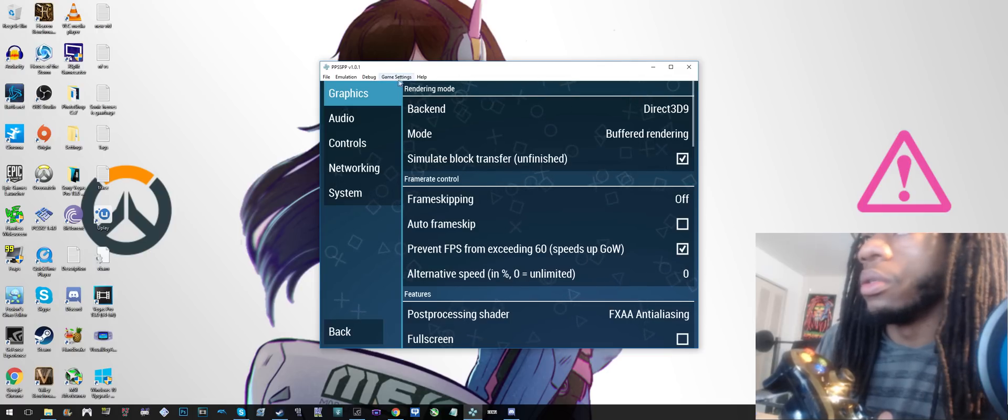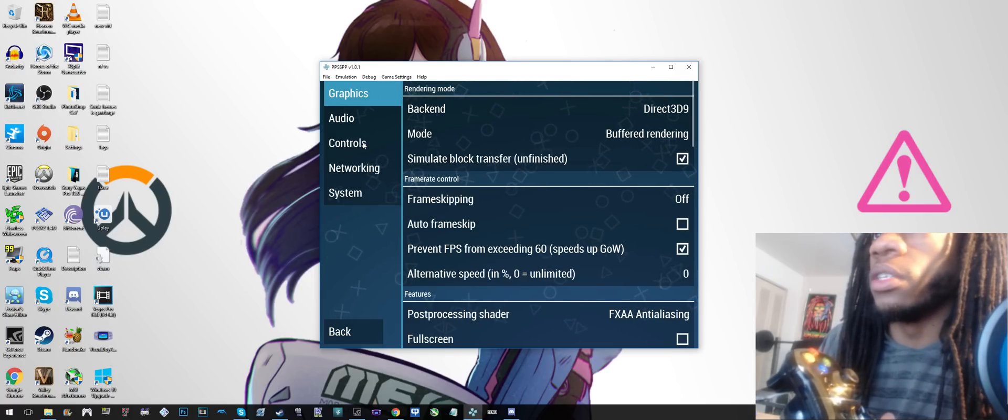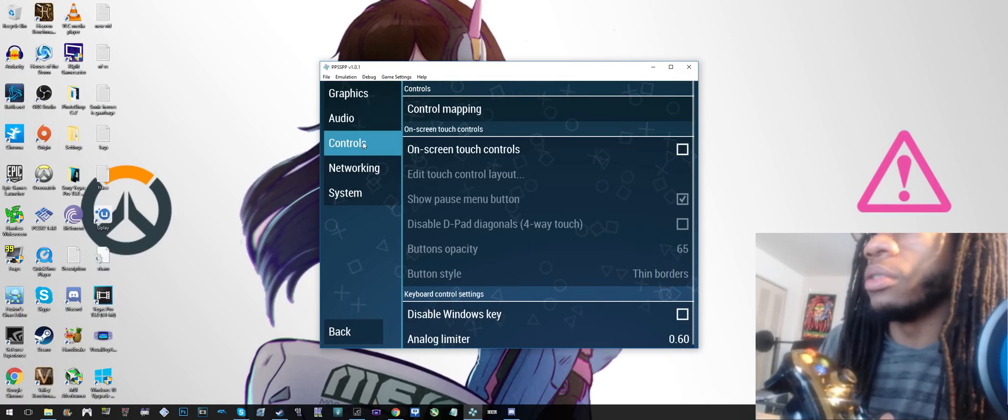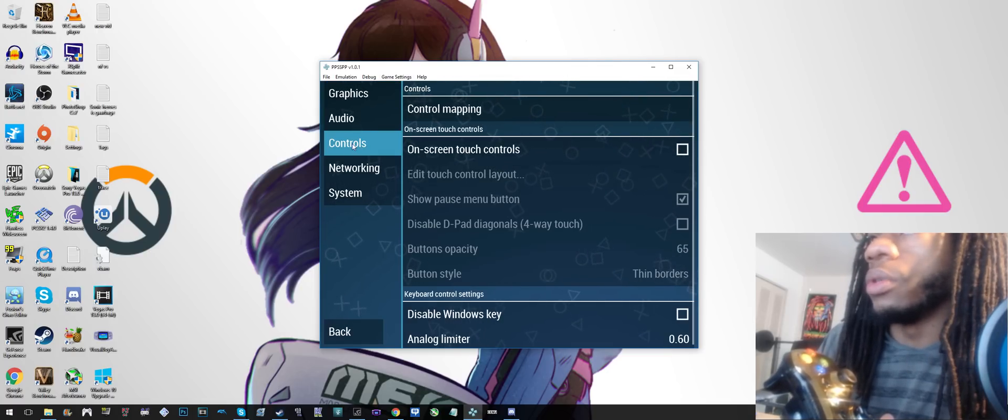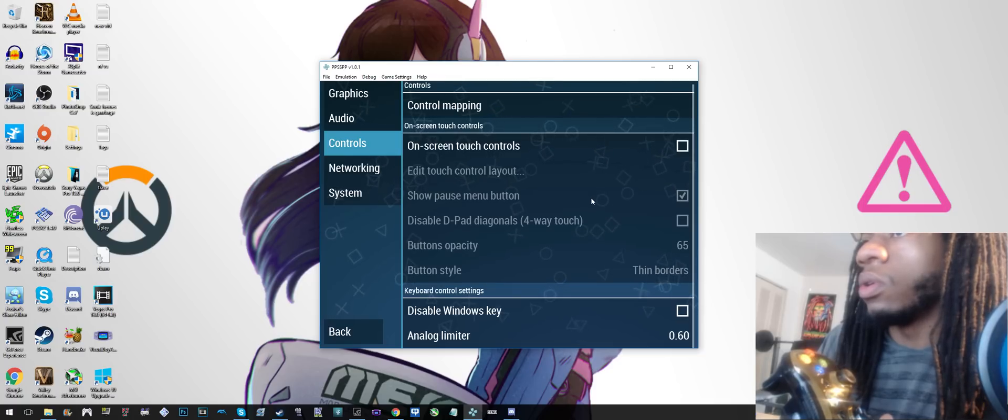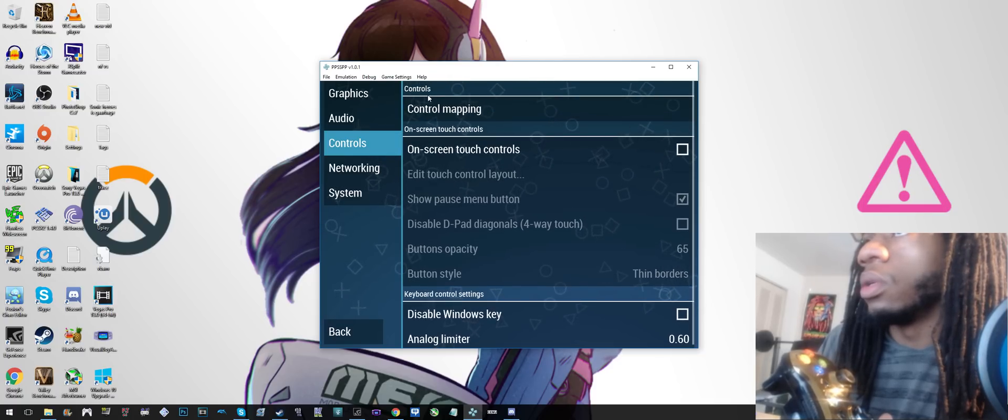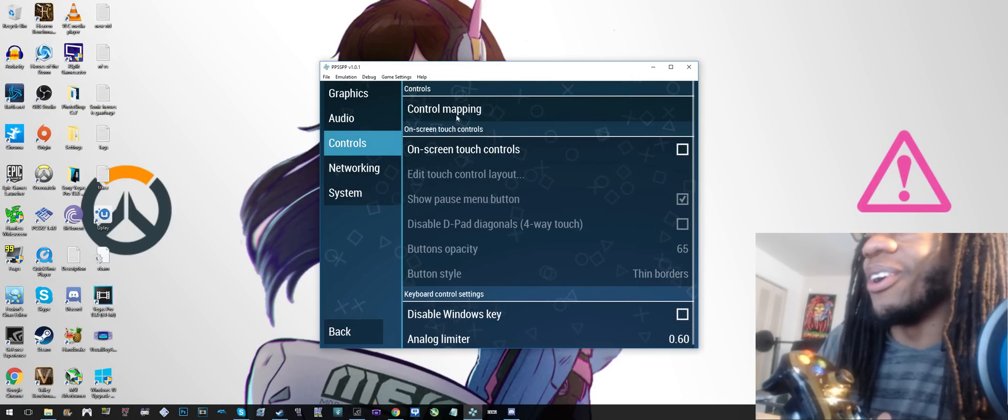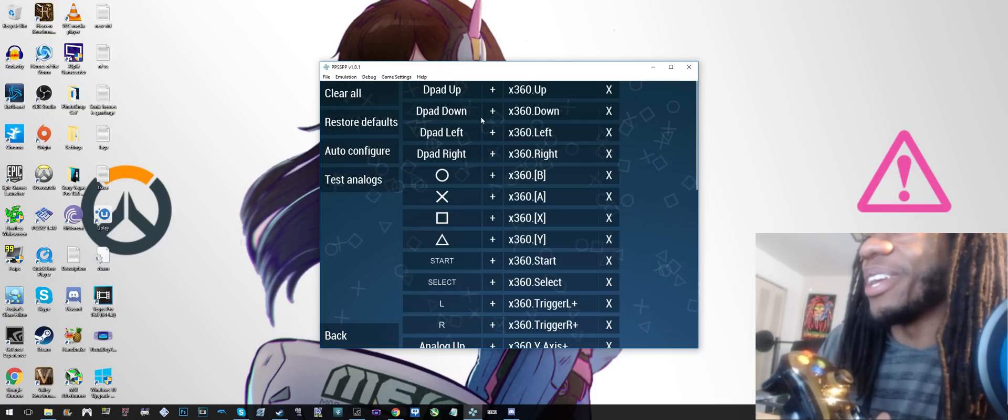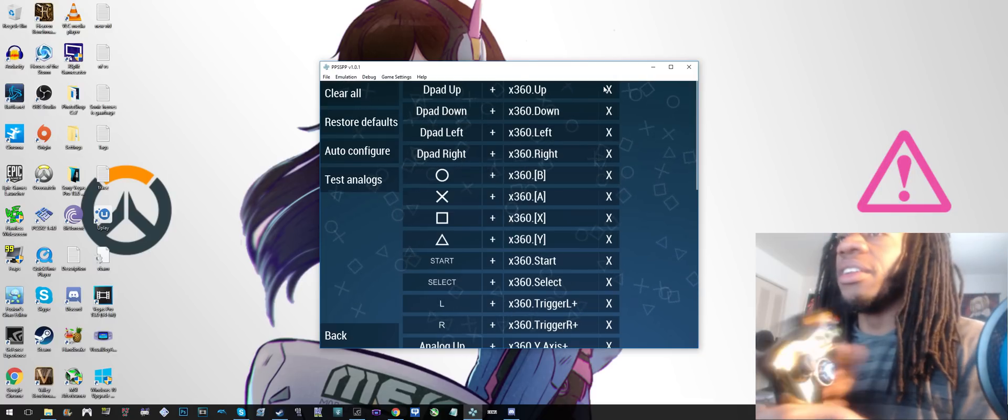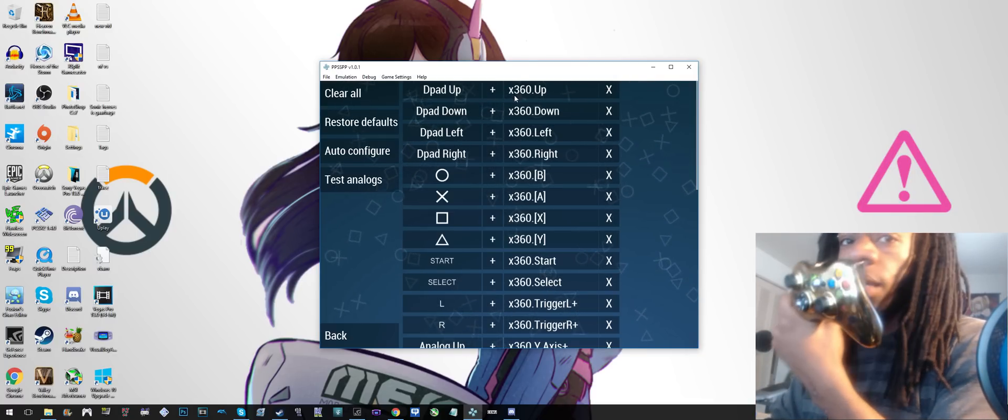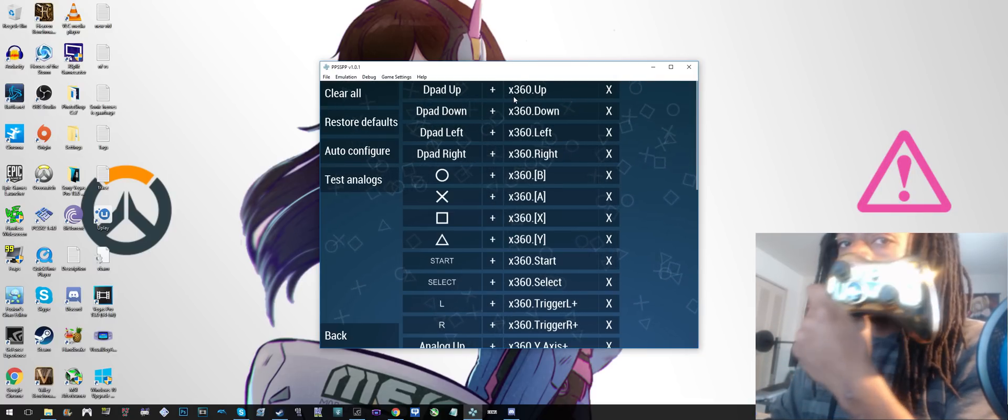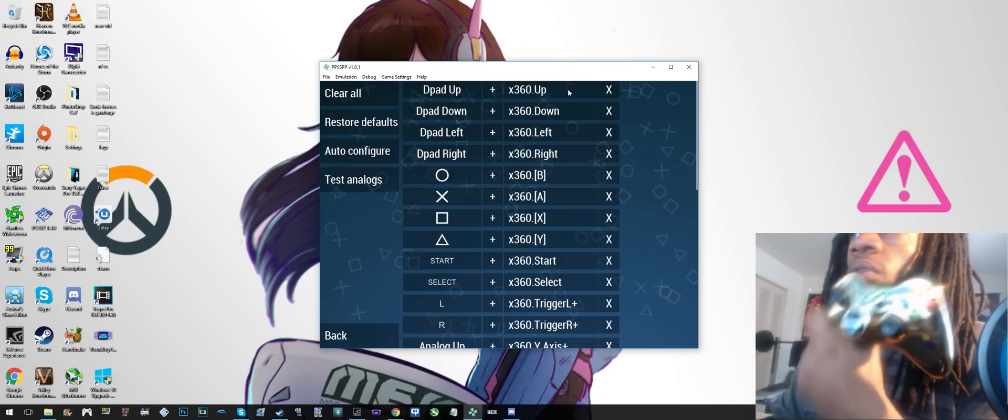You click that, and then on the left right here there's a button for controls. You click that, and then you scroll nowhere at all and you click control mapping. And then just like normal, you just...